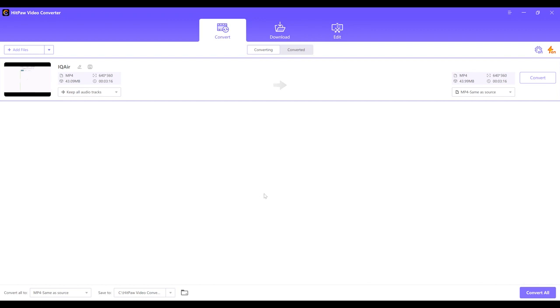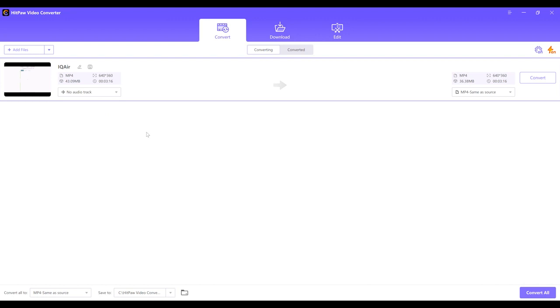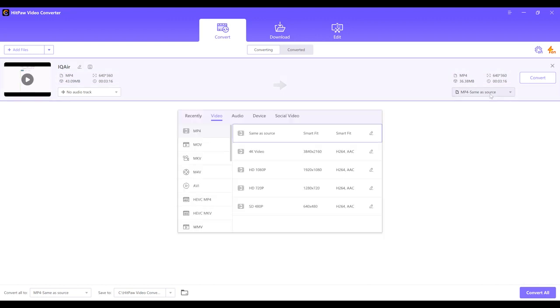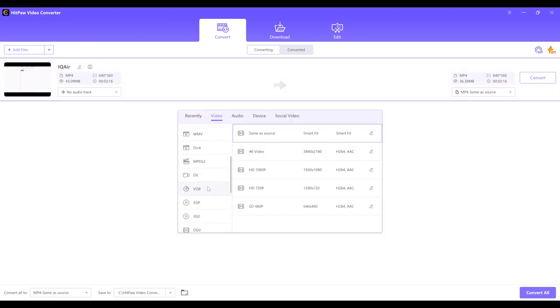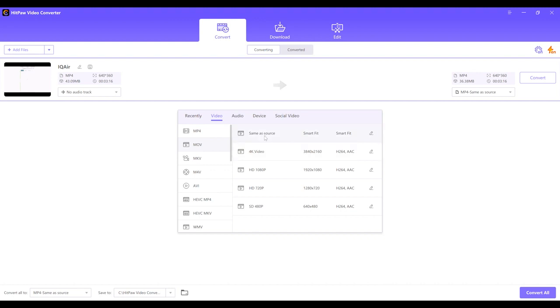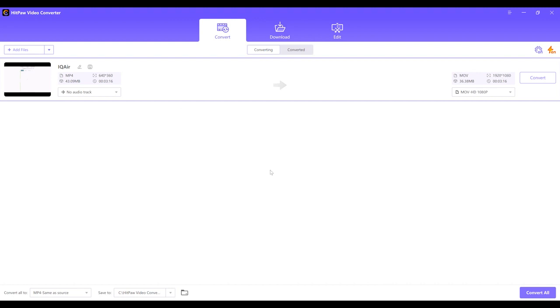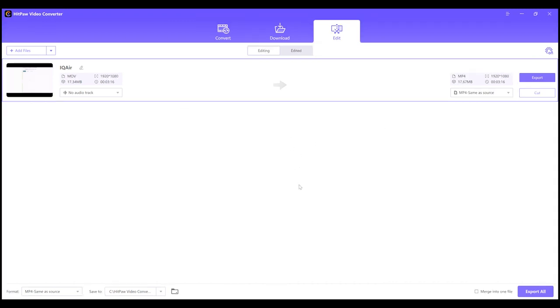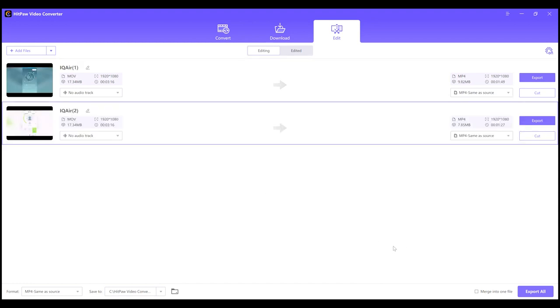You can also select the device format to convert the file to make it more compatible with your iOS or Android phone, allowing you to enjoy and share your content wherever you go. HitPaw even gives you the option to select from different bit rates and resolutions such as 720p or 1080p. With HitPaw's hardware acceleration and lossless conversion, the software converts files 90 times faster than other programs without losing any quality.